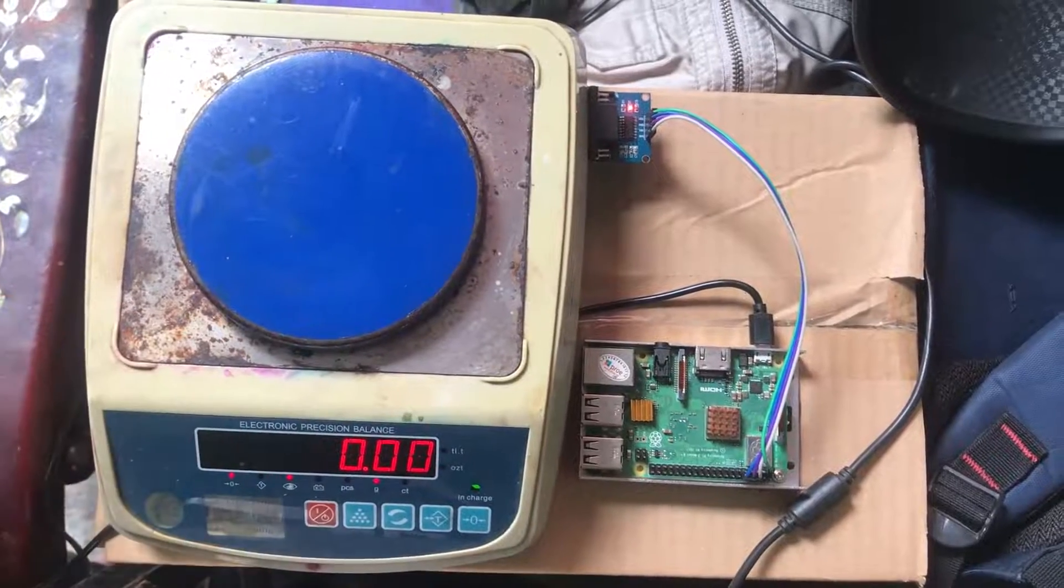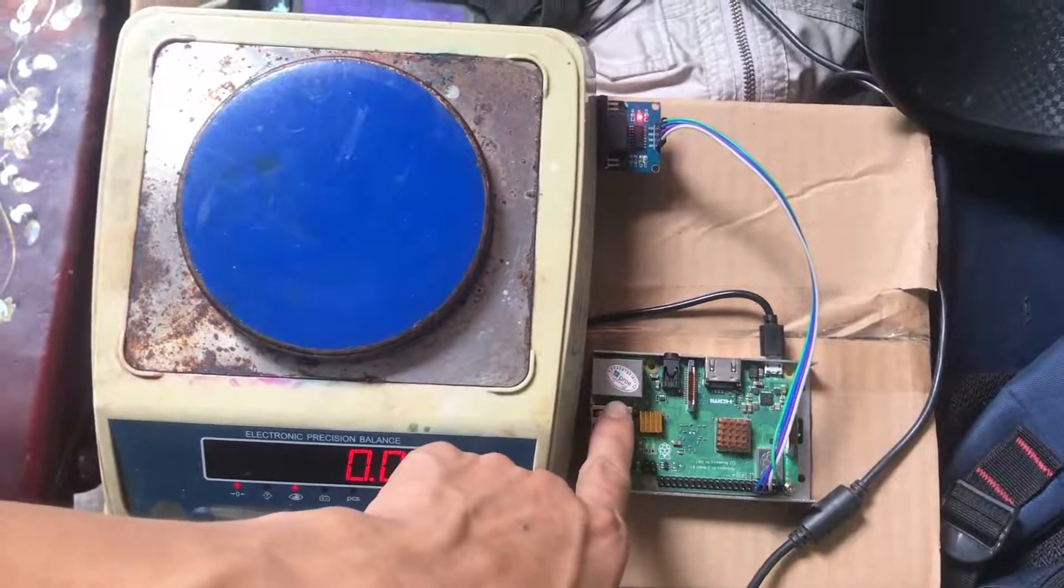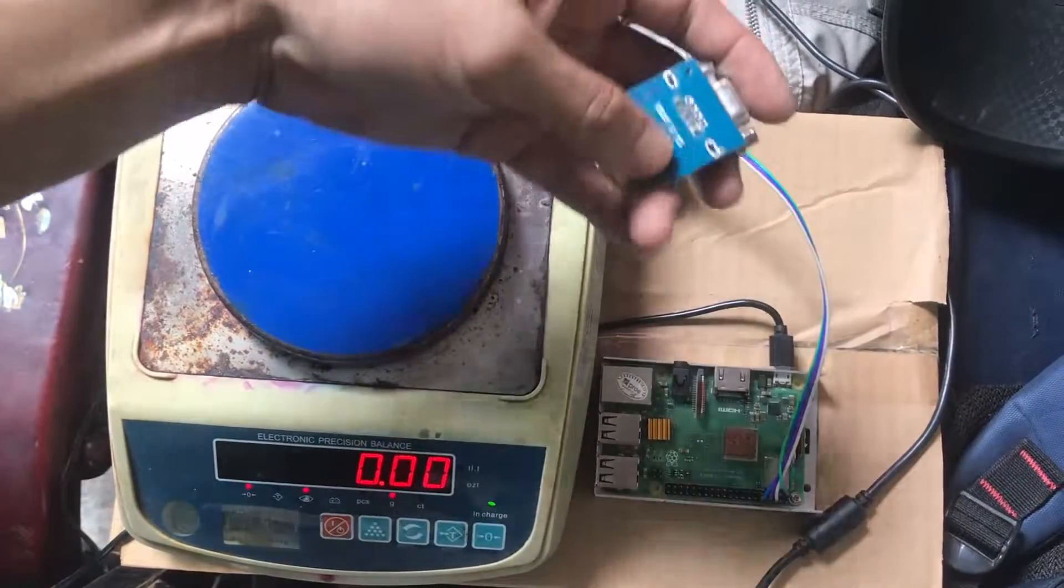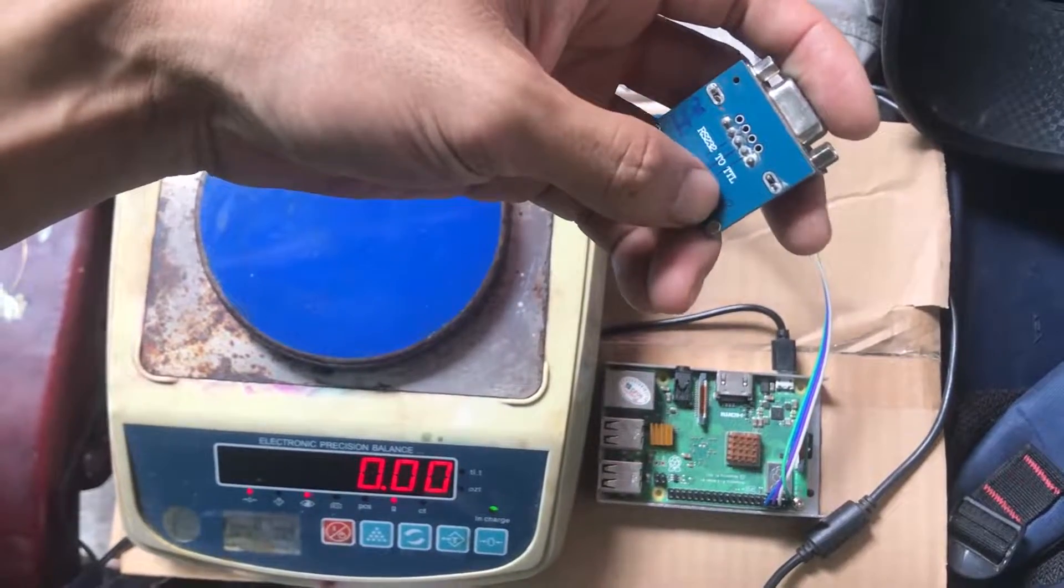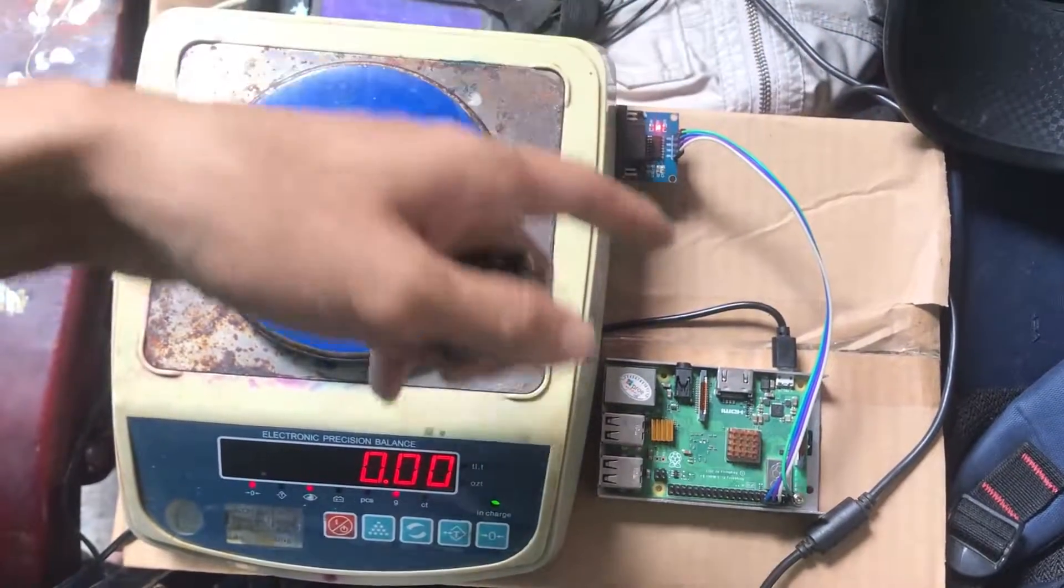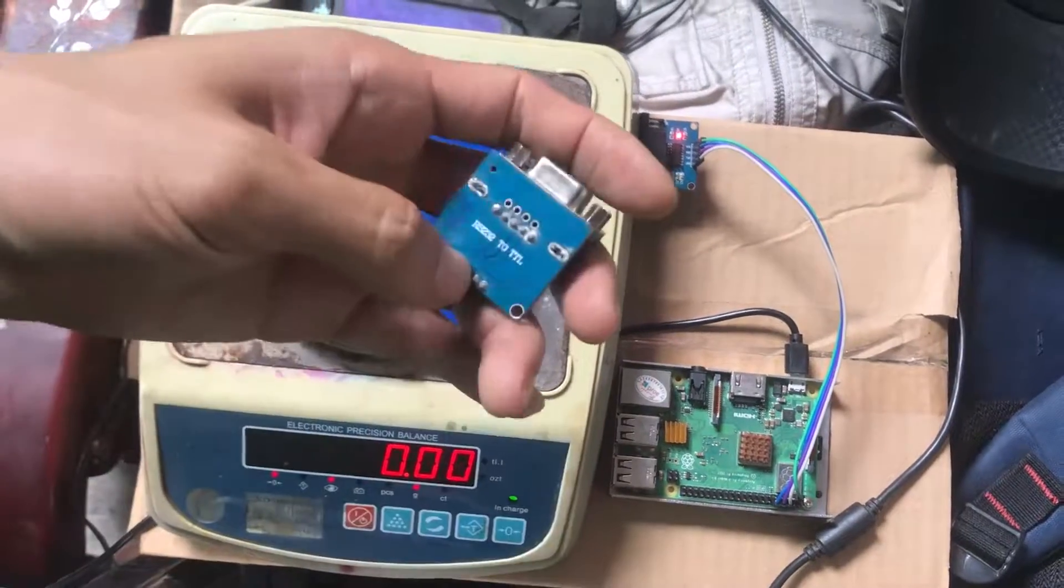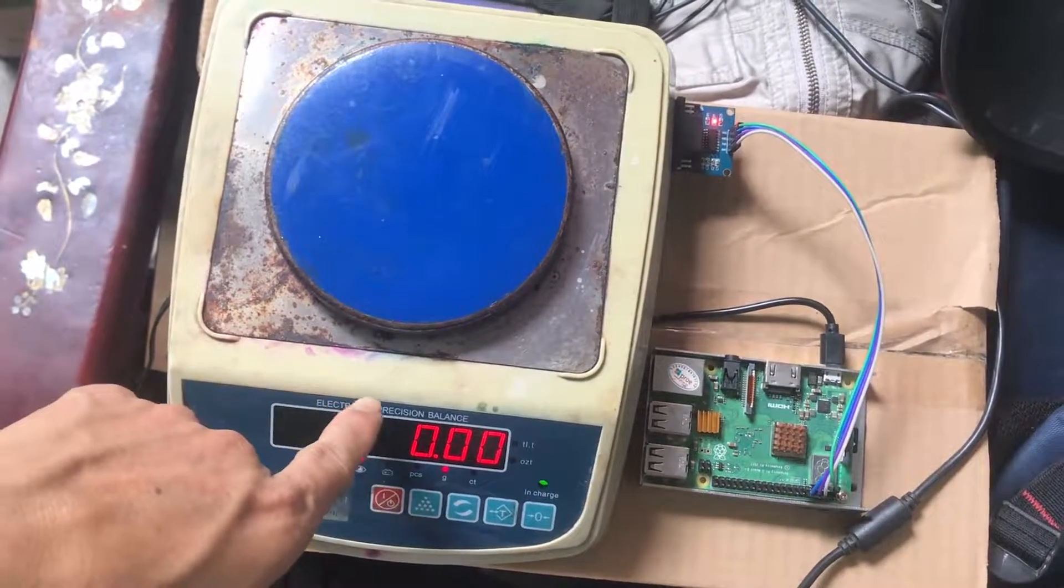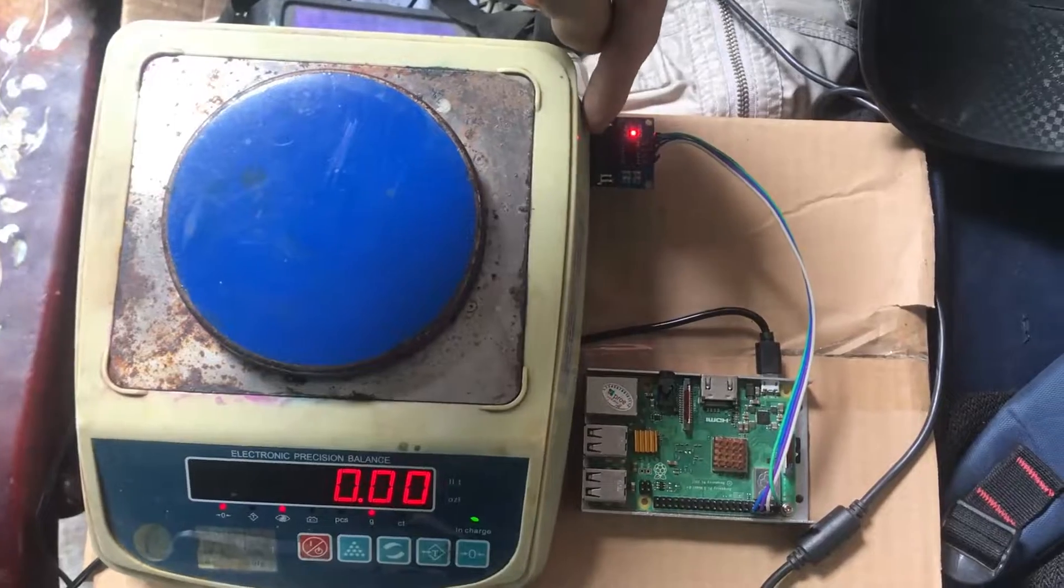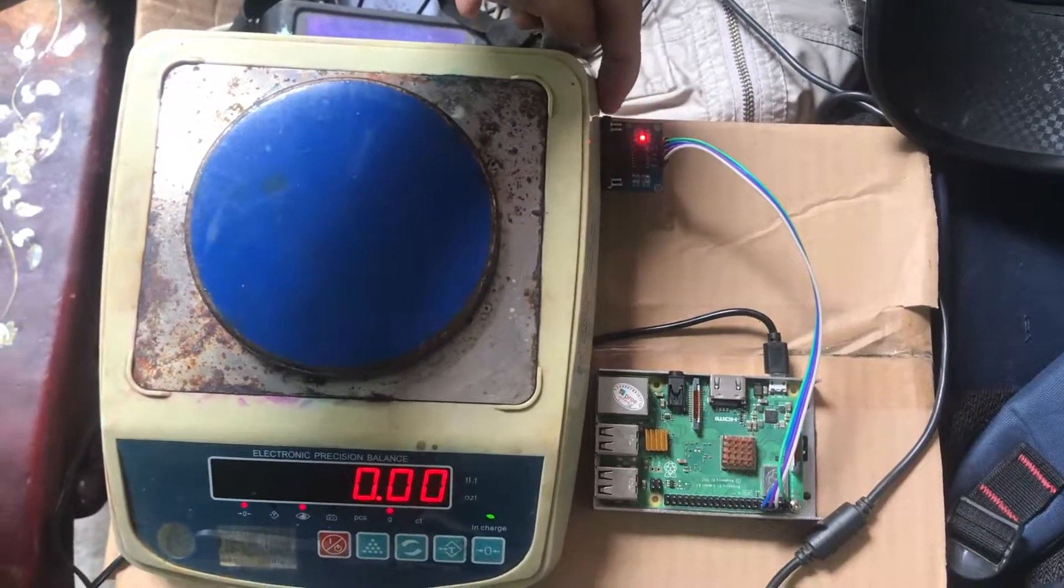The hardware materials we need to have are: first, Raspberry Pi; second, we need the module convert RS232 to TTL to communicate with Raspberry Pi. And finally, the electronic precision balance with DB9 cable, our signal RS232.